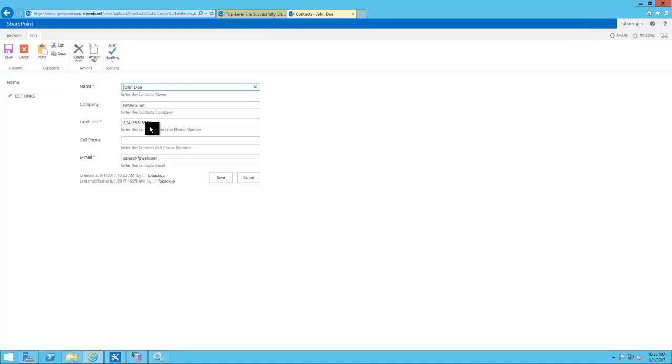So here we're going to change his landline phone number, the last four digits, from all fives to one, two, three, four. Then I'm going to hit save and you can see it's updated there.